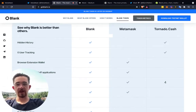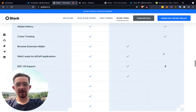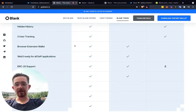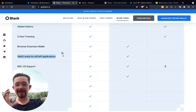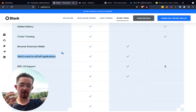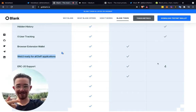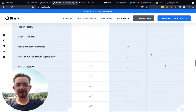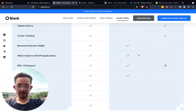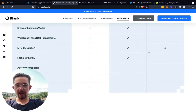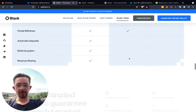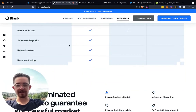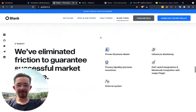You can see all the things where Blank is really better than MetaMask and even Tornado Cash. MetaMask doesn't have zero-use tracking, doesn't have Tornado Cash. Tornado Cash isn't actually a standalone individual wallet. Blank is ready for all DeFi applications. MetaMask has ERC-20 support and partial withdrawal — they have those. But MetaMask doesn't have automatic deposits, doesn't have a referral system, and doesn't have revenue sharing. I love that.